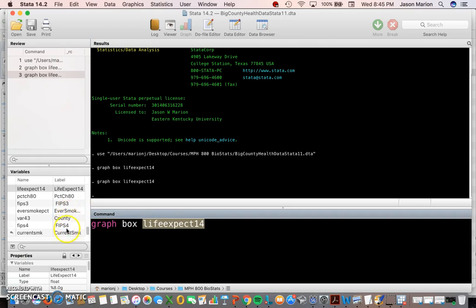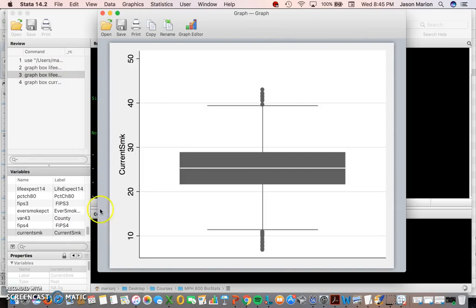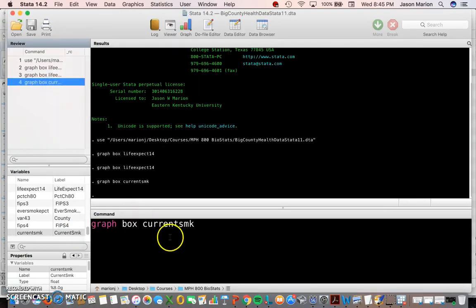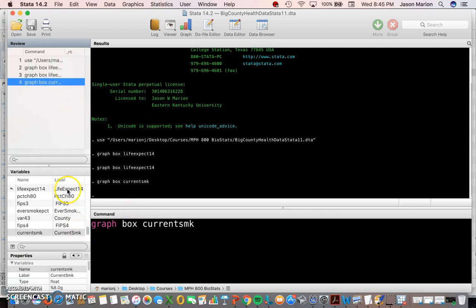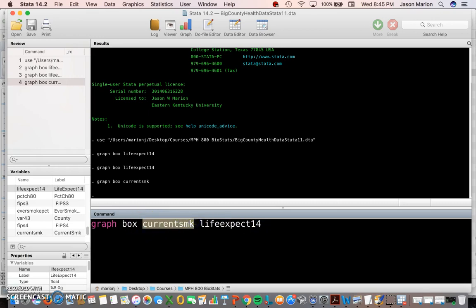If you want to do multiple box plots at the same time or for a different variable, you can modify your command — for example, adding current smoking. However, if you take variables with extreme numerical differences it will make the box plots harder to read. Life expectancies are mostly in the upper 60s, 70s, and lower 80s, whereas smoking rates are usually in the 20 to 40 percent range.